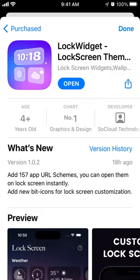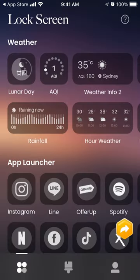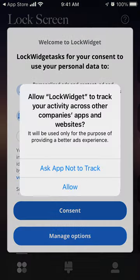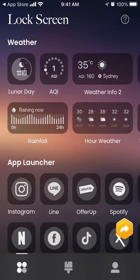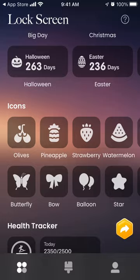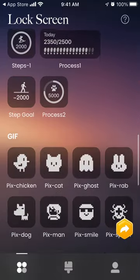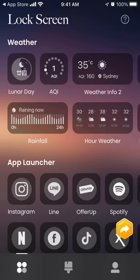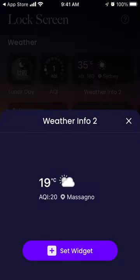Here is an interesting app: Lock Widget Lock Screen Themes. This app is useful for iOS 16, which introduced the newest feature on iPhone where you can install widgets to your lock screen. There are different types of widgets available.